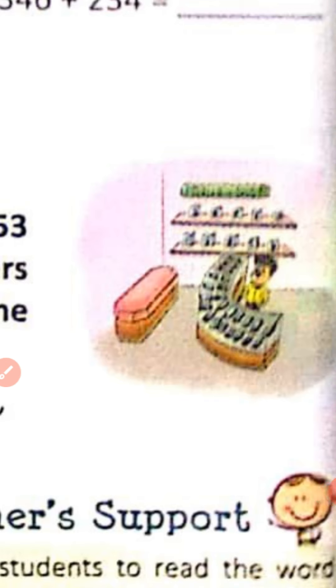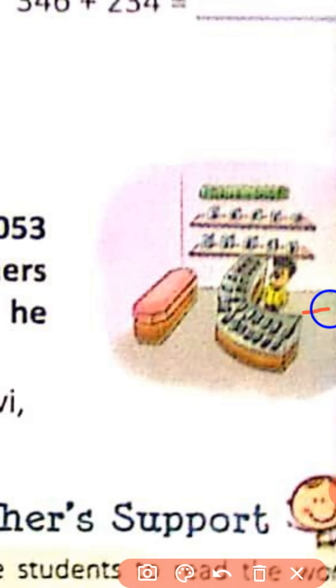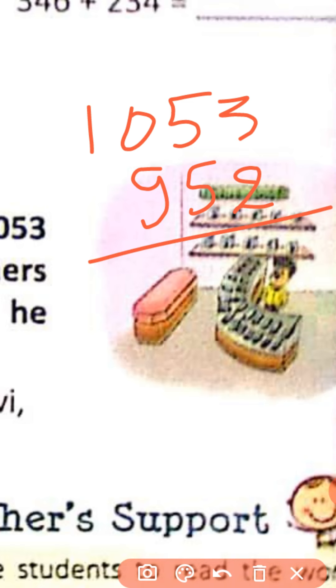Let's begin with this story. First we read this story and see what information we get from here. Ravi works in a mobile showroom. He attended 1053 customers from Monday to Friday and 952 customers on weekend days. The question is: how many total customers did he attend in that week? We have information — he attended 1053 customers from Monday to Friday and 952 customers on weekend days.